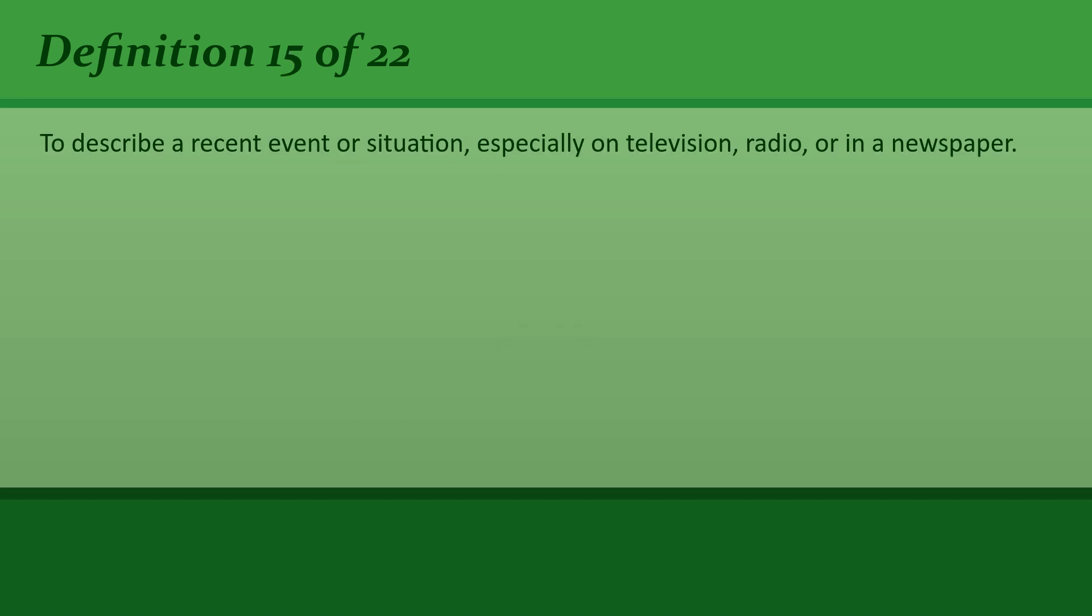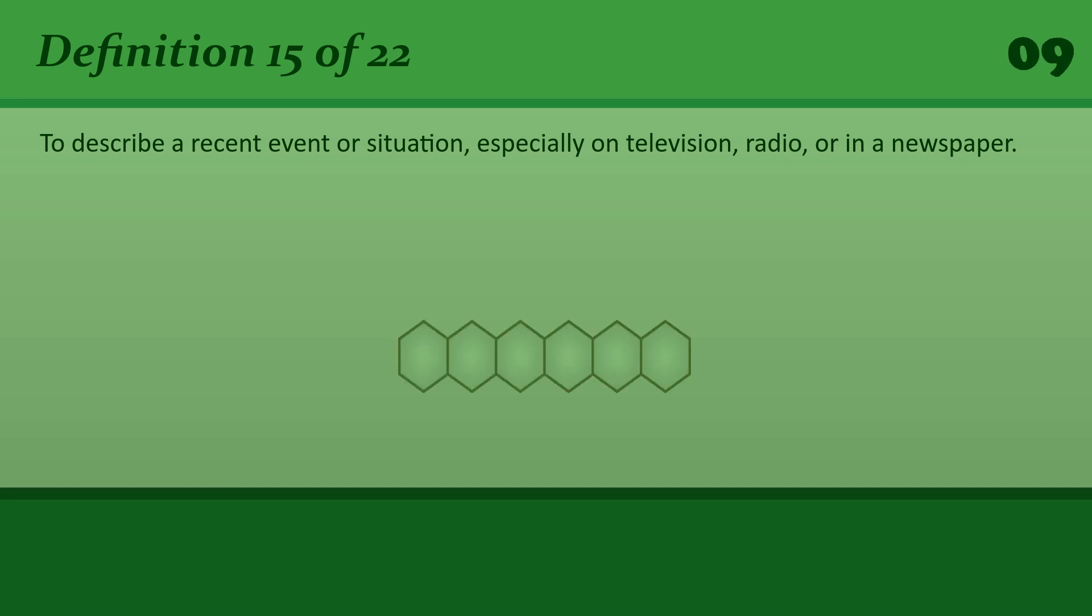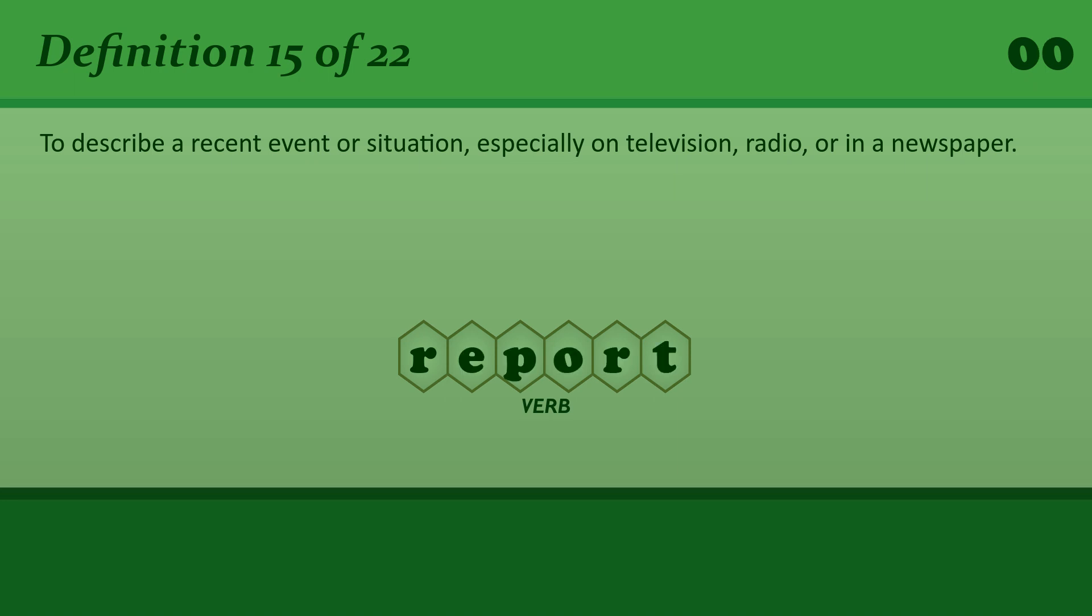Report: To describe a recent event or situation, especially on television, radio, or in a newspaper. Joe Smith reports on recent developments.